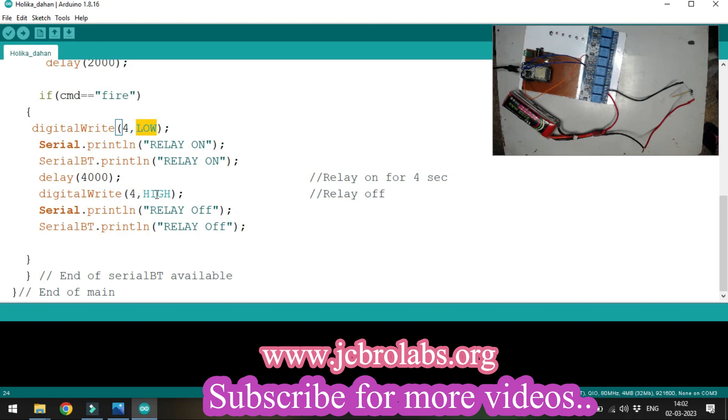We don't want to keep the relay on continuously because the nicrome wire will keep draining current from the battery and become red hot.